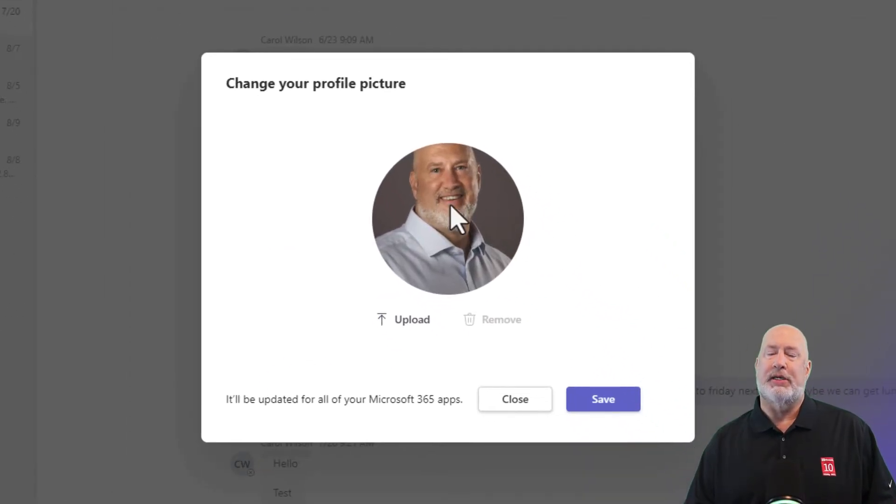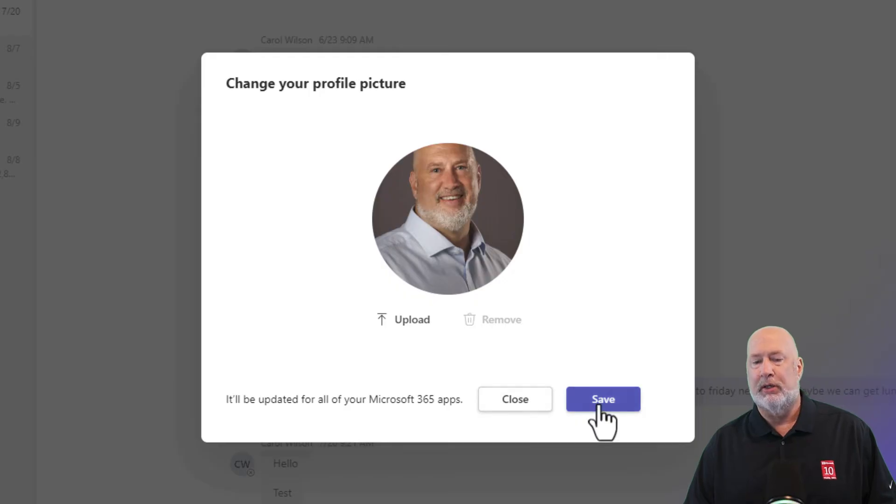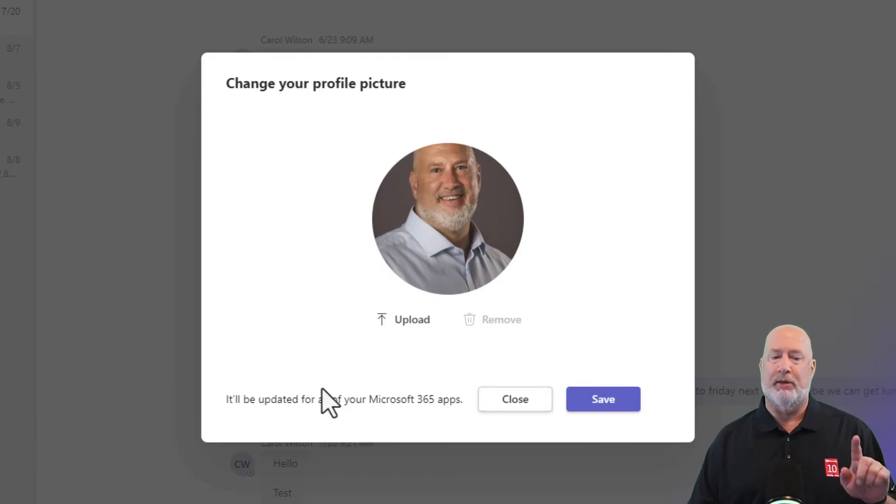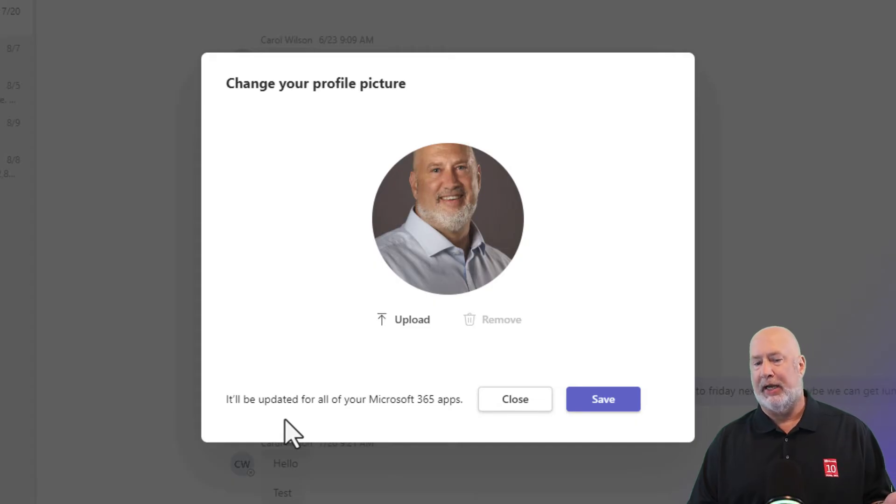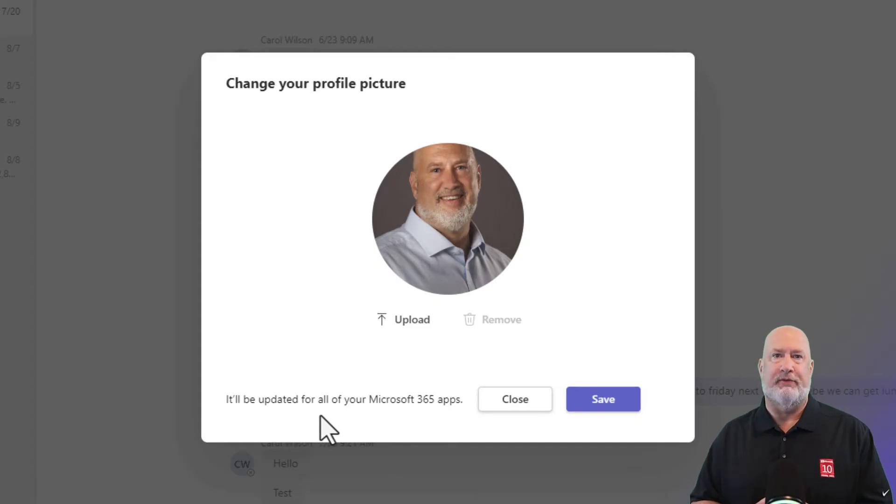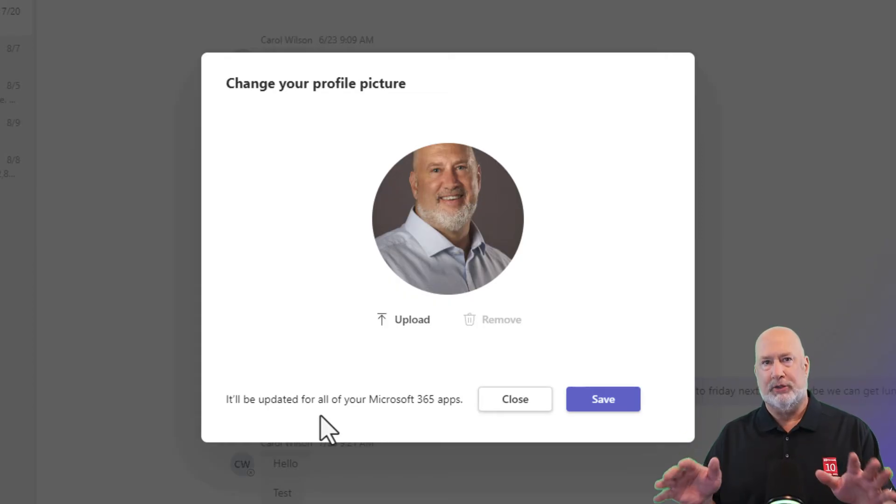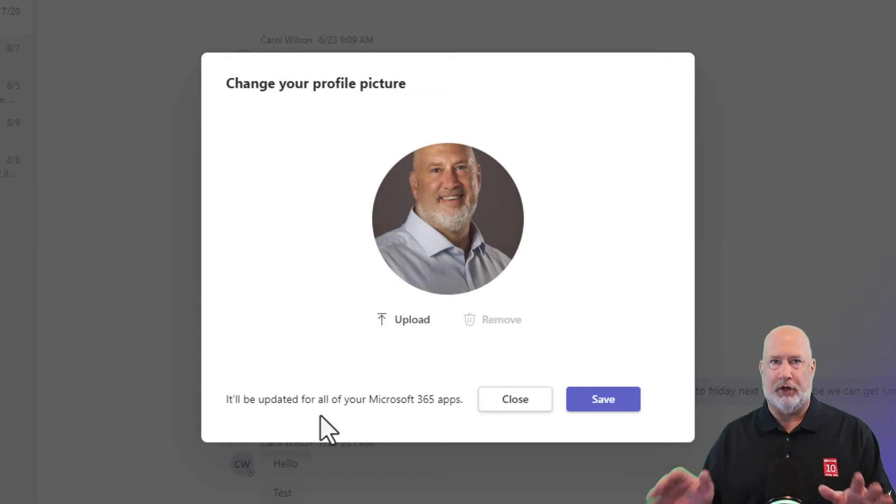Now I'm using this profile picture. Click save. Before I click on save though, really important note down here. This is going to be updated across all my M365 apps, meaning Excel, Word, PowerPoint, Outlook. This will become my profile picture for all the apps.